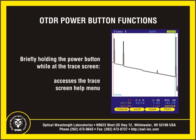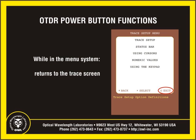Briefly holding the power button while at the trace screen is a shortcut to access the trace screen help menu. Additionally, while navigating in the menu system, the power button can also be pressed to exit the menu and return to the trace screen.